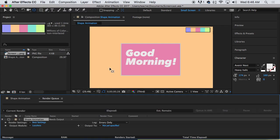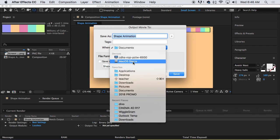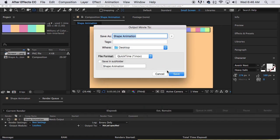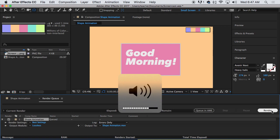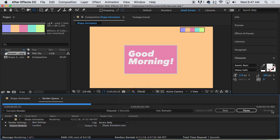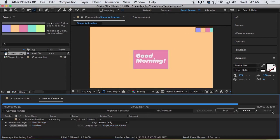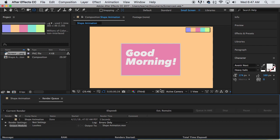We add it to the render queue. It's going to open up this window down here. And the only thing we need to do here is under output, where it says not yet specified, we're going to click on this link and give it a name, shape animation, and tell it where to go. I'm going to put it on my desktop. Click save. And then click on this render button. And we should hear, when you render it, that nice little noise. And if you hear a goat sound, that means something went wrong. So that might happen. Hope you liked the video. And let me know when you're done.